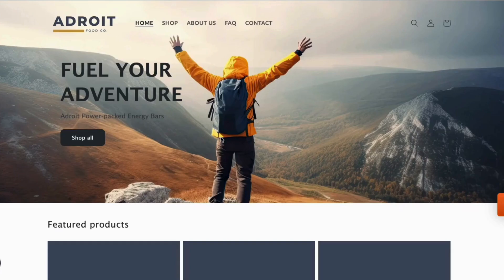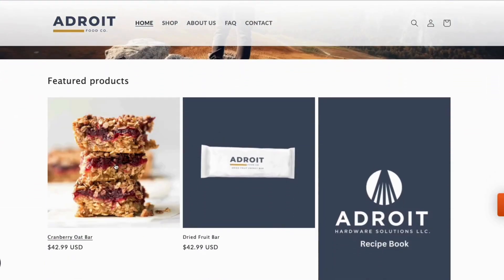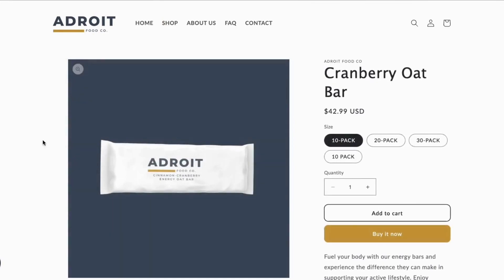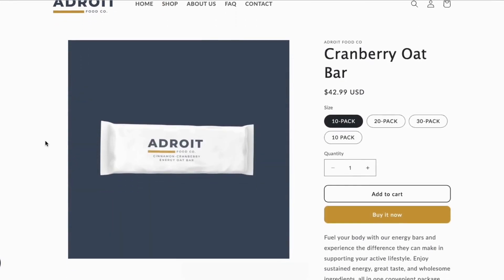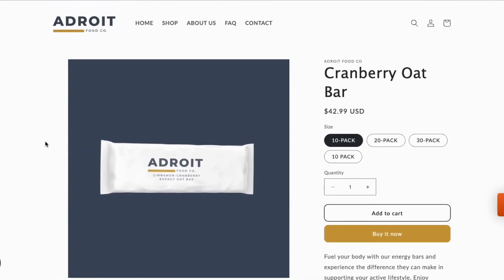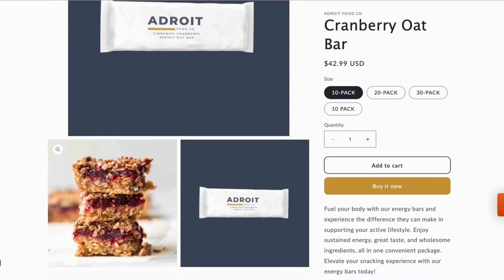We are looking at our sample Shopify storefront and we'll navigate to the products page. We will start with our cranberry oat bar. We've set this item up to originate from Shopify and after setup it's synchronized with Business Central.